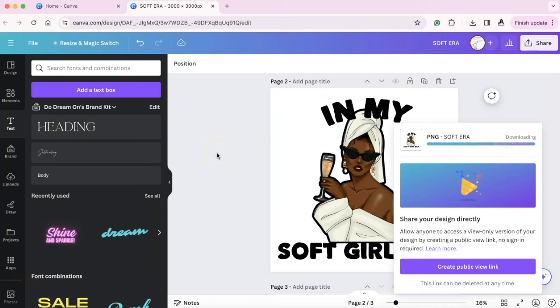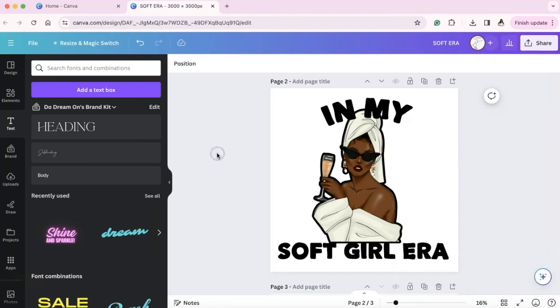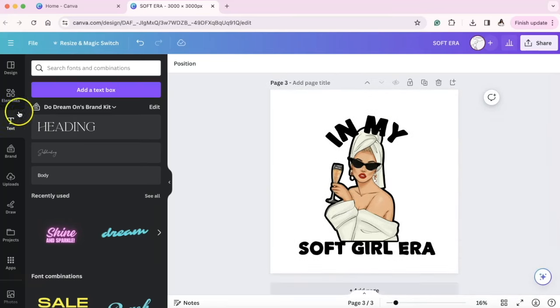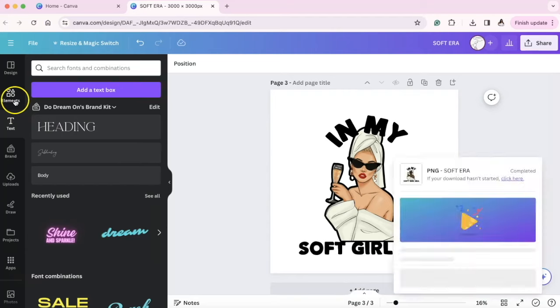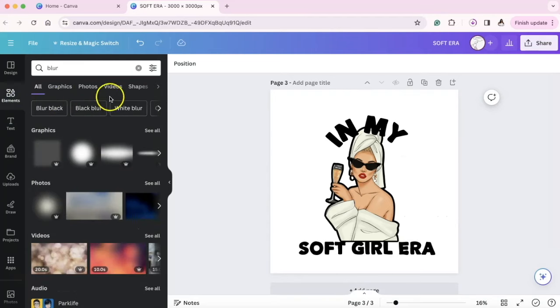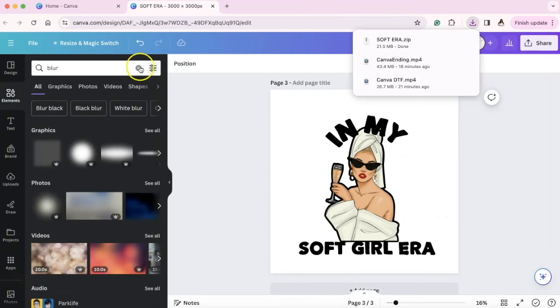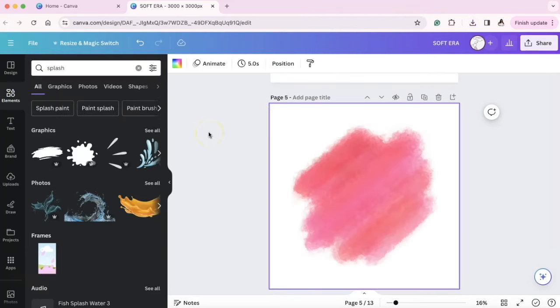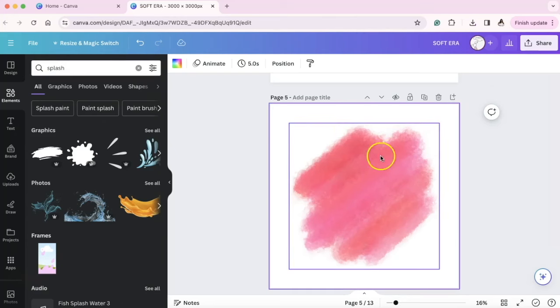The good thing about DTF is that you can print white ink, so it can go on dark colored shirts, so that's something that's amazing. However, we want to stay away from gradients and different things like that. I'm going to show you some more things that you may want to stay away from, just so you can understand a little bit more of what I mean by the gradients, the splashes, the watercolors.